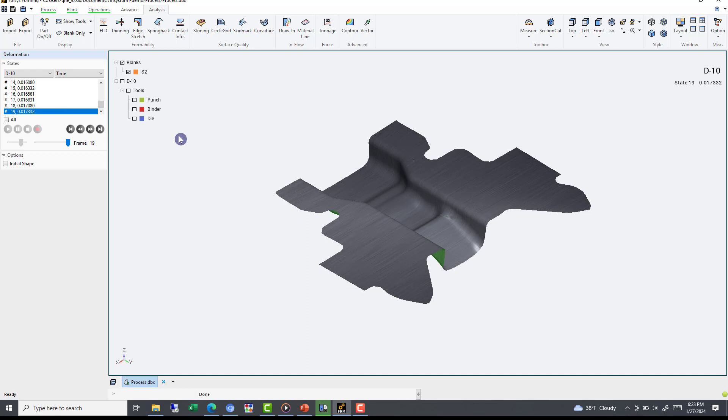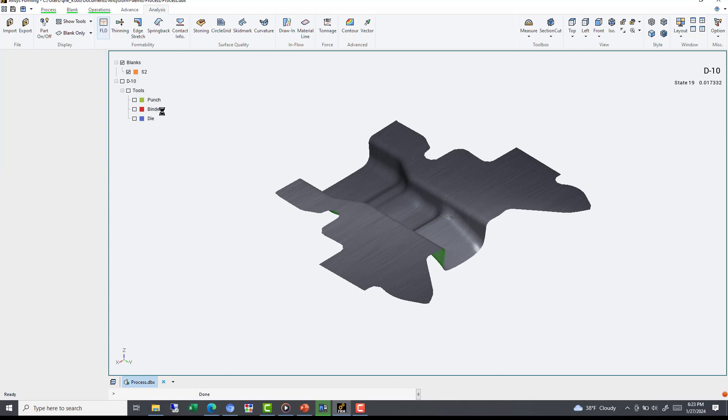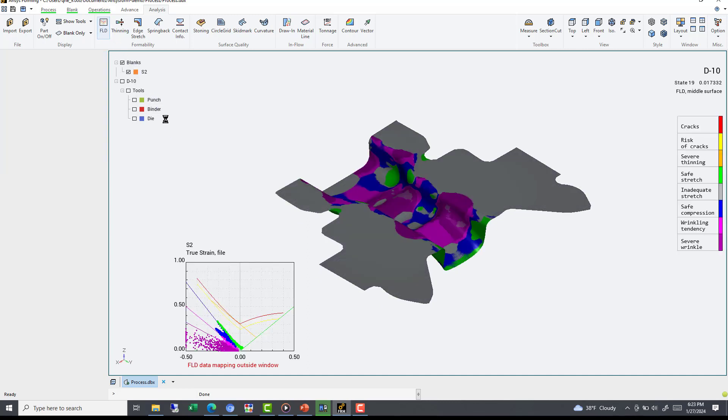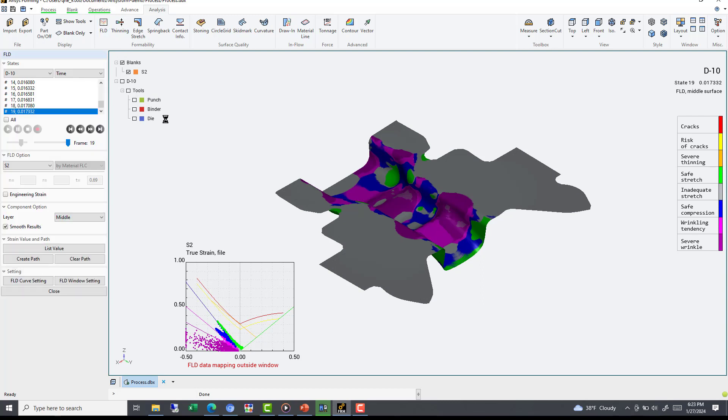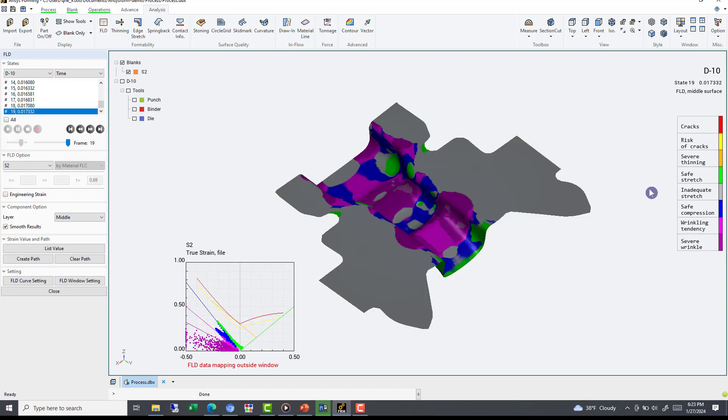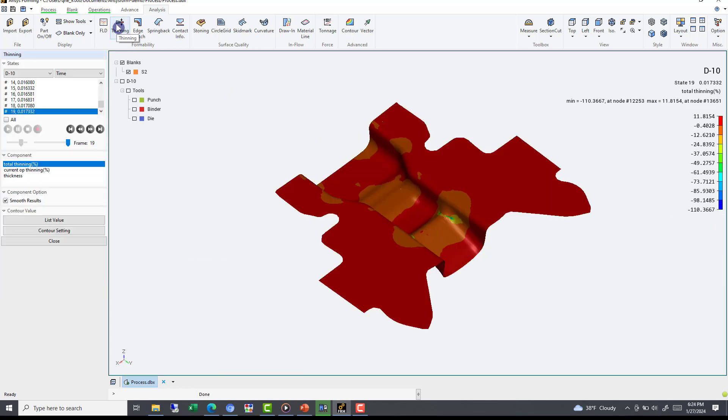By selecting the FLD option under Formability Group, ANSYS Form takes the strain profile including where your part may be at risk of cracks and wrinkles. By selecting the Thinning option under Formability Group, we can see the thinning percentage and actual thickness throughout the part.